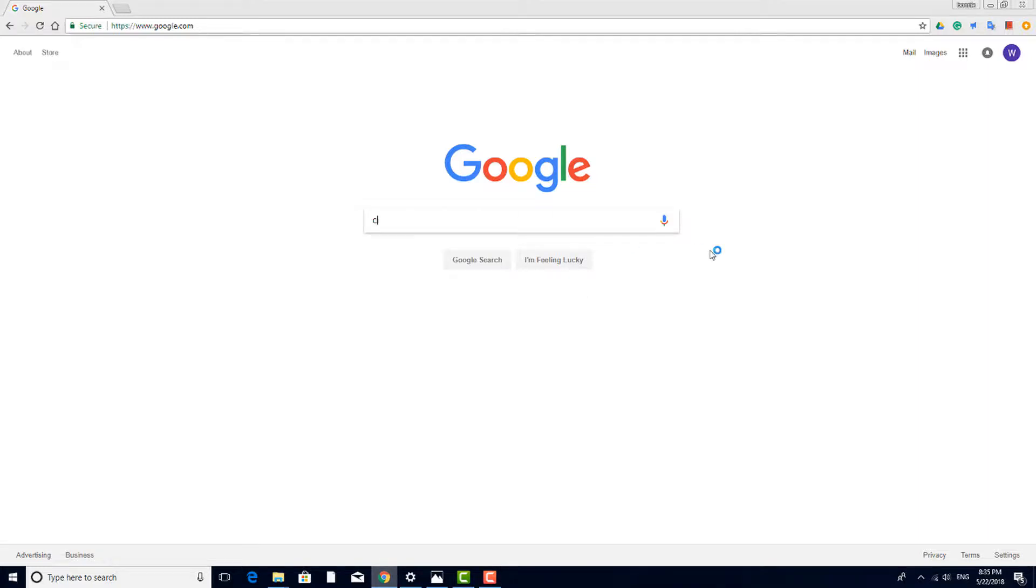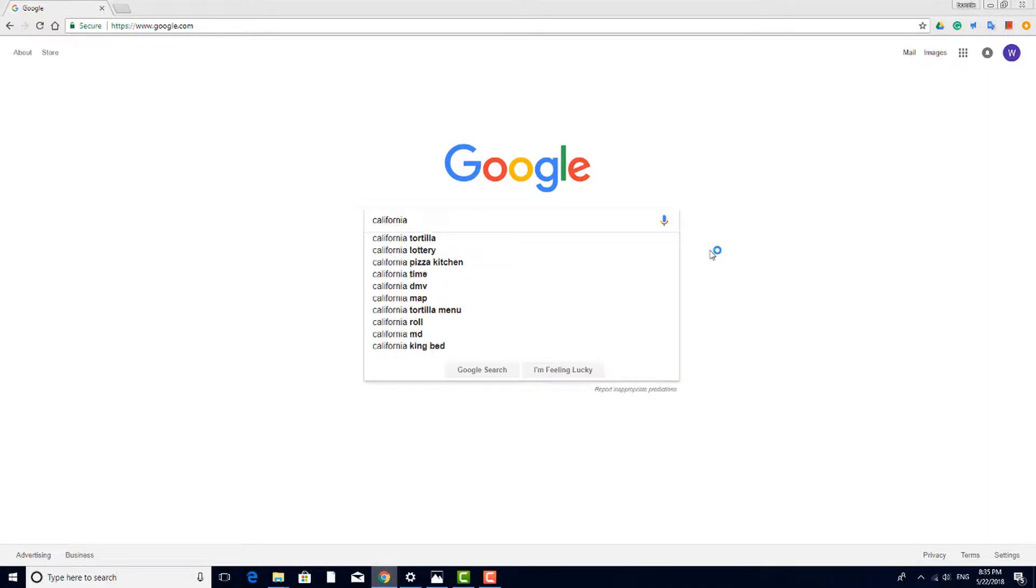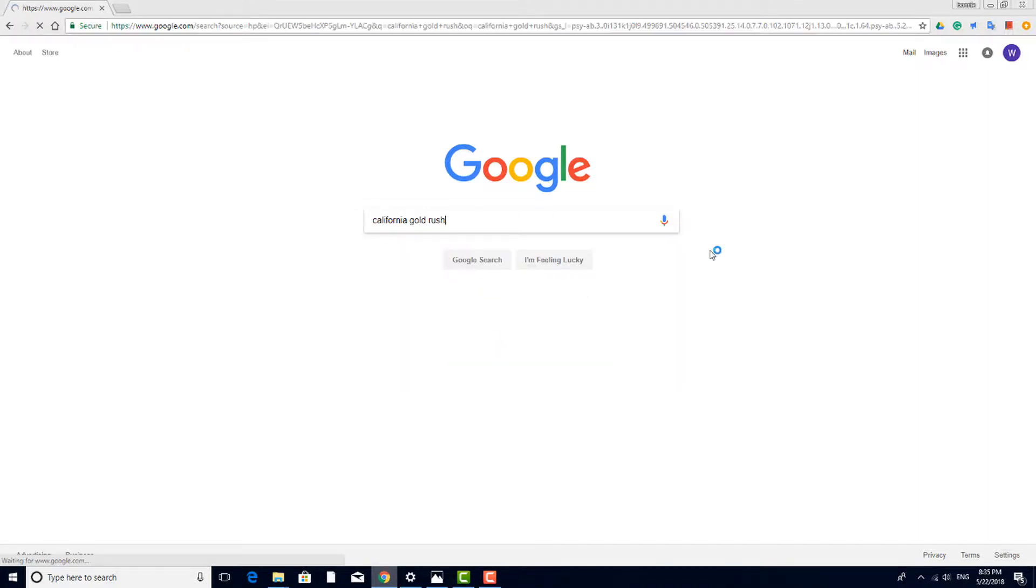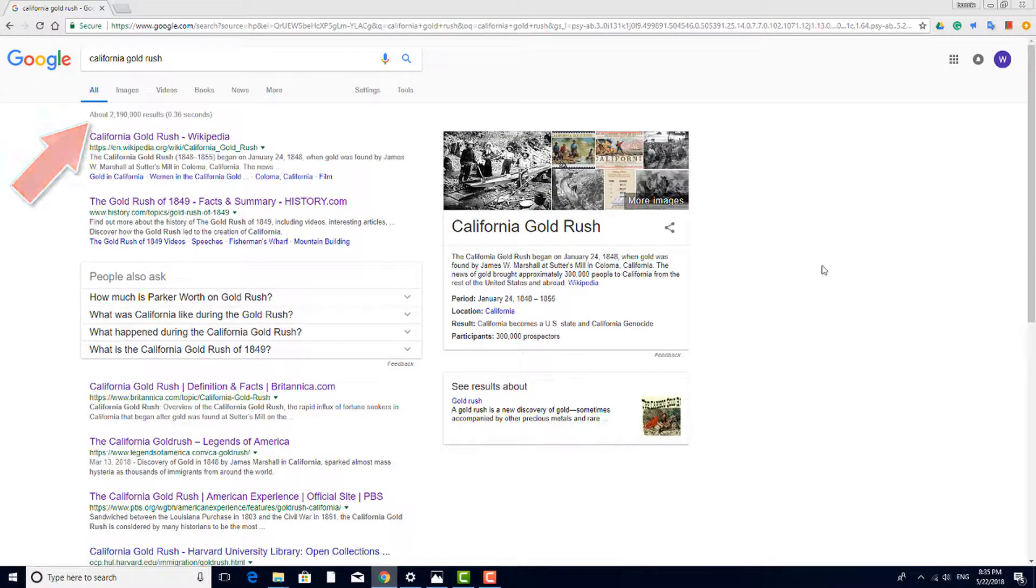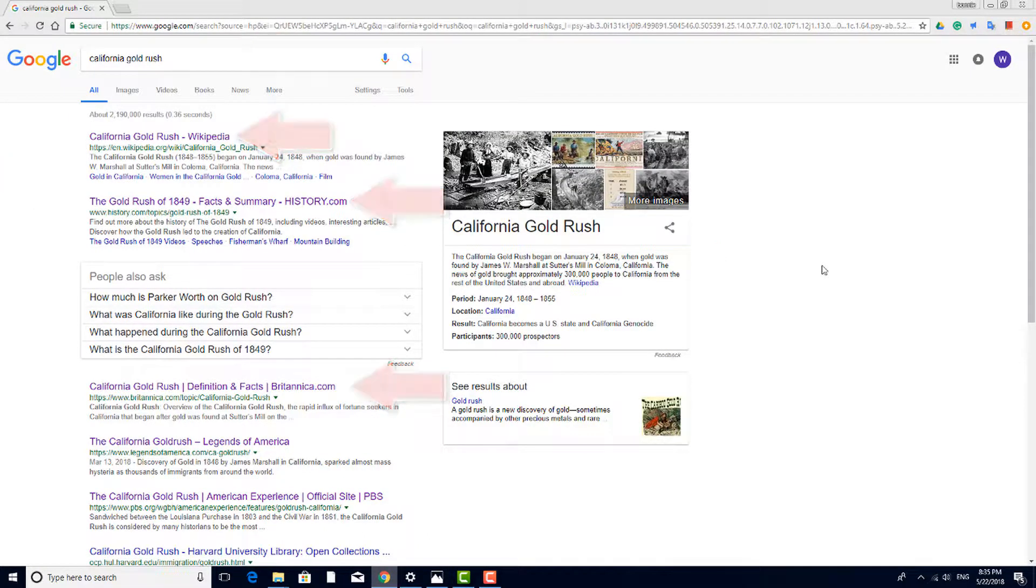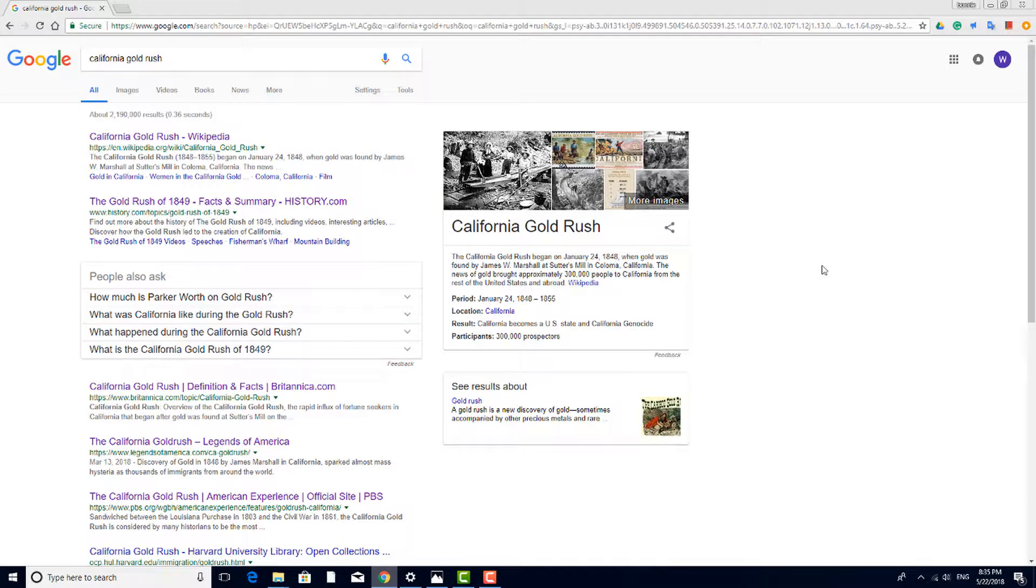Going to Google's main search page and typing in California Gold Rush will produce over 2 million hits. The most visited sites appear first in the list, but just because a site is popular doesn't mean that it's reputable or has accurate information. We'll explore reputable sites a bit further on in this video.